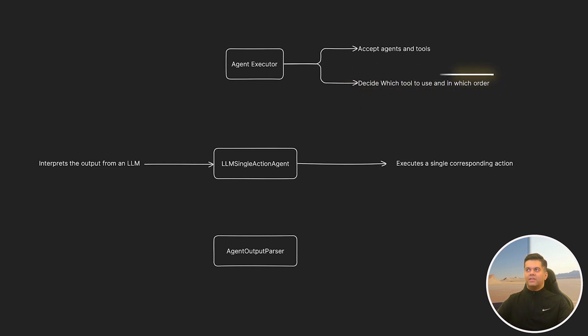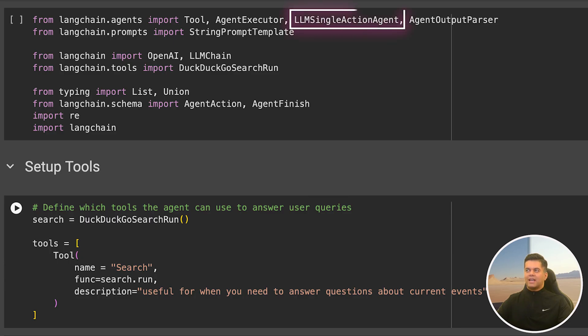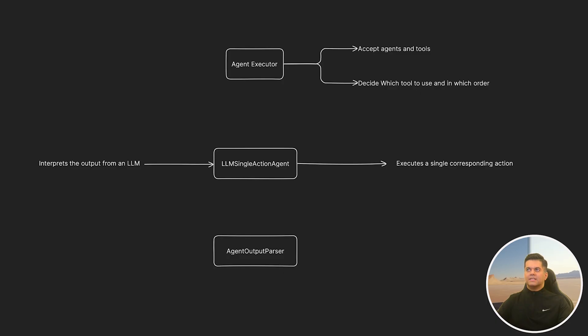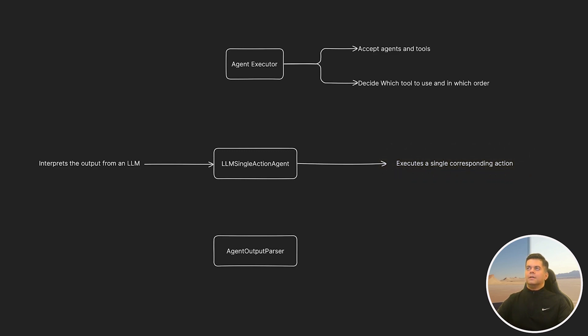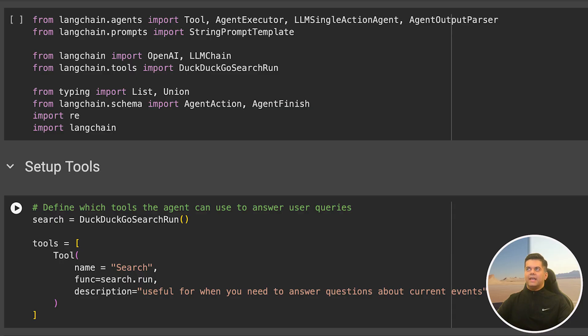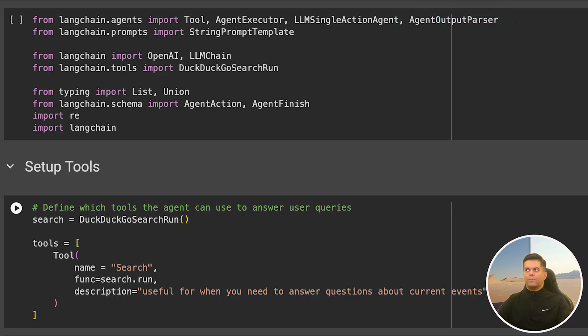Then we have the LLM single action agent. What this does is it's designed to perform a single action based on the output of a language model. It interprets the output from an LLM and executes a single corresponding action. The next is the agent output parser, which parses the raw output from an LLM and that output can be used to determine the appropriate action or response.